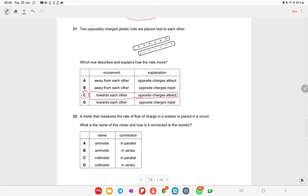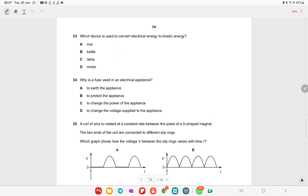A meter that measures the rate of flow of charges in a resistor is placed in a circuit. The name of this meter is an ammeter, and it is always connected in series. This is a theory-based question.